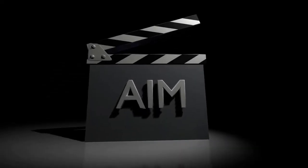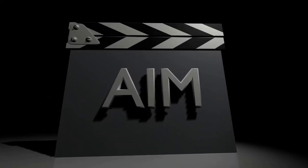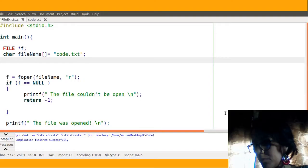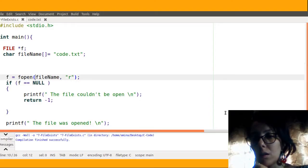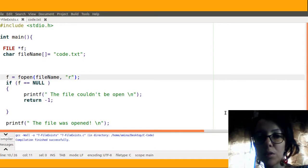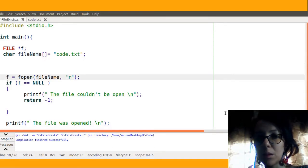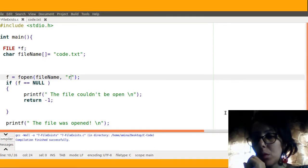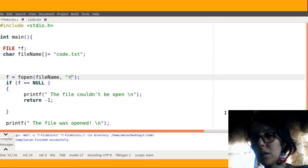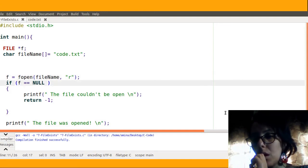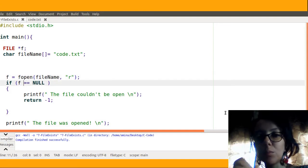Lights, camera, action. Using the fopen function with the fopen function, I will give the first parameter the file name and second parameter will be the opening mode. Here I use the r opening mode, then I will check the pointer.